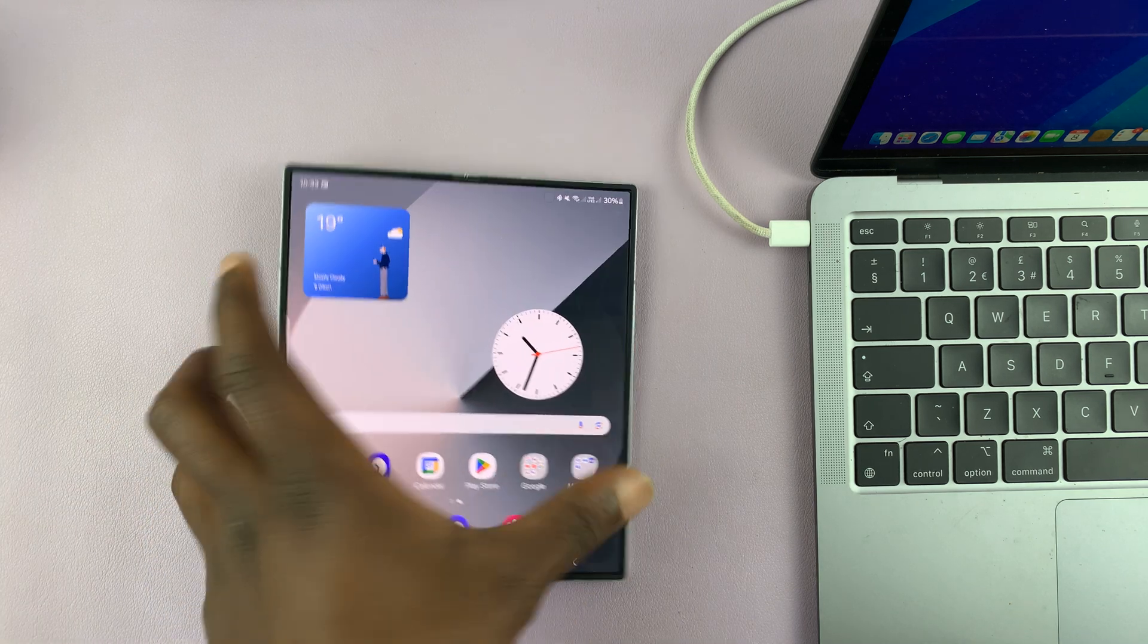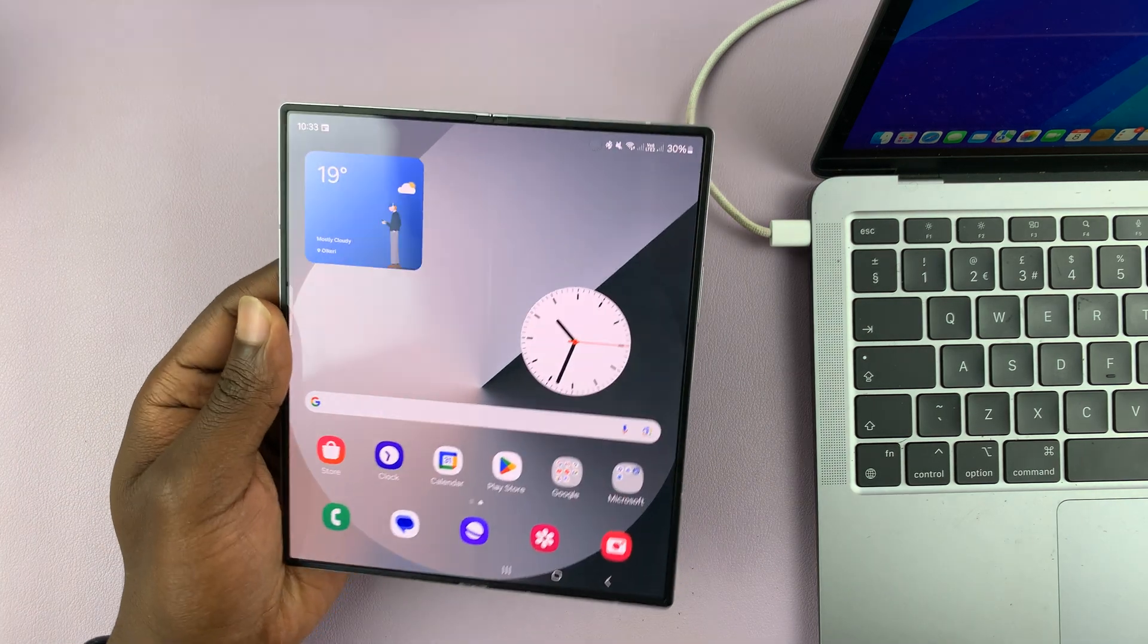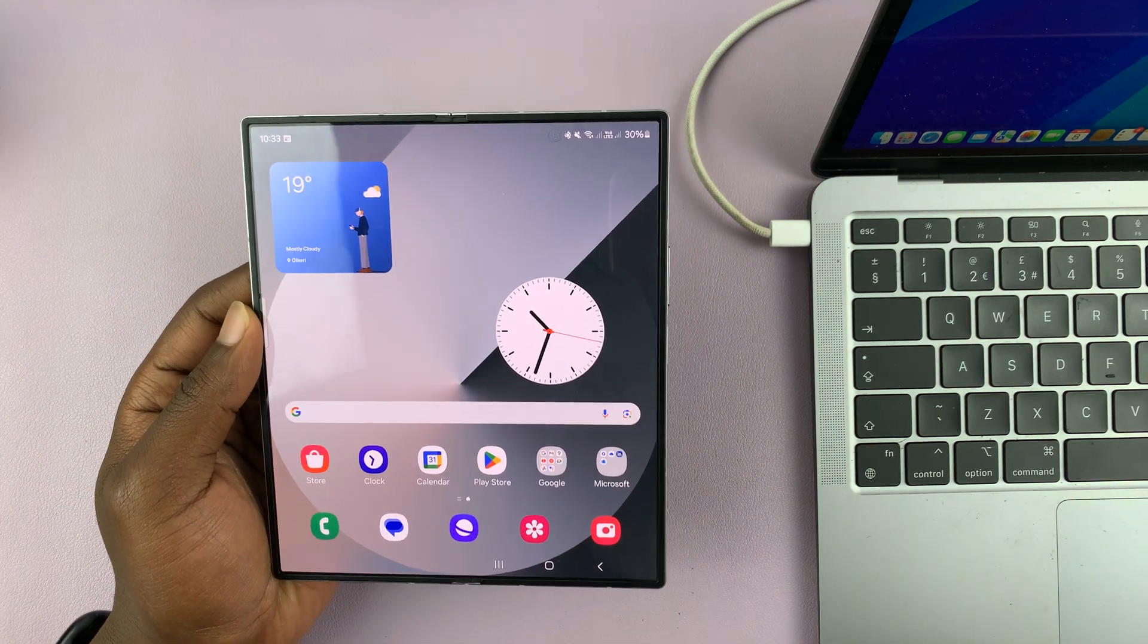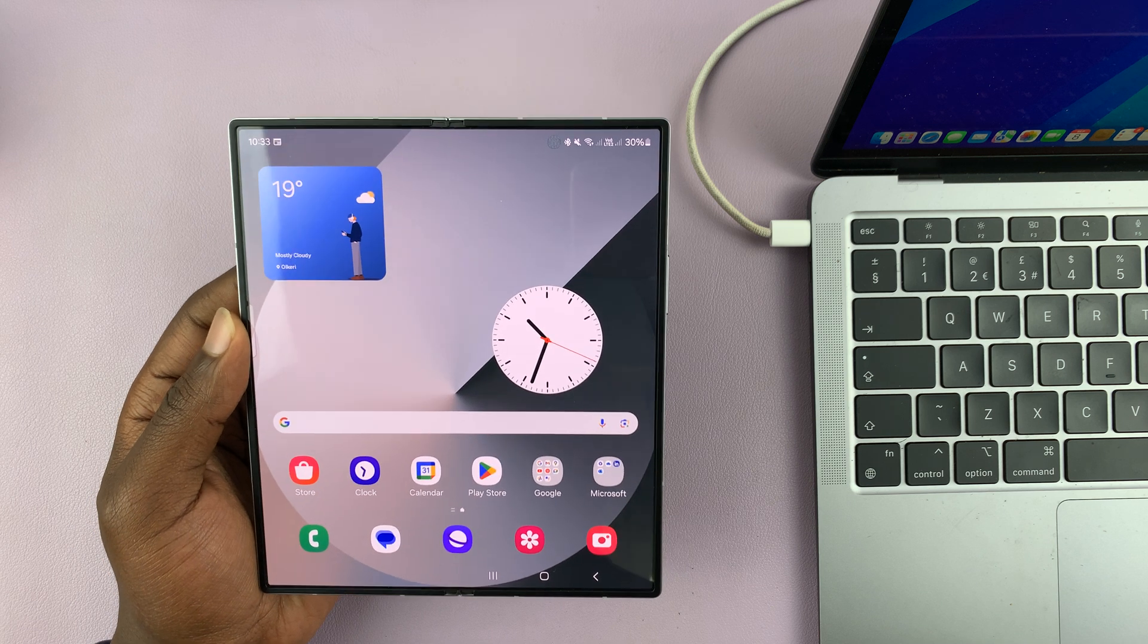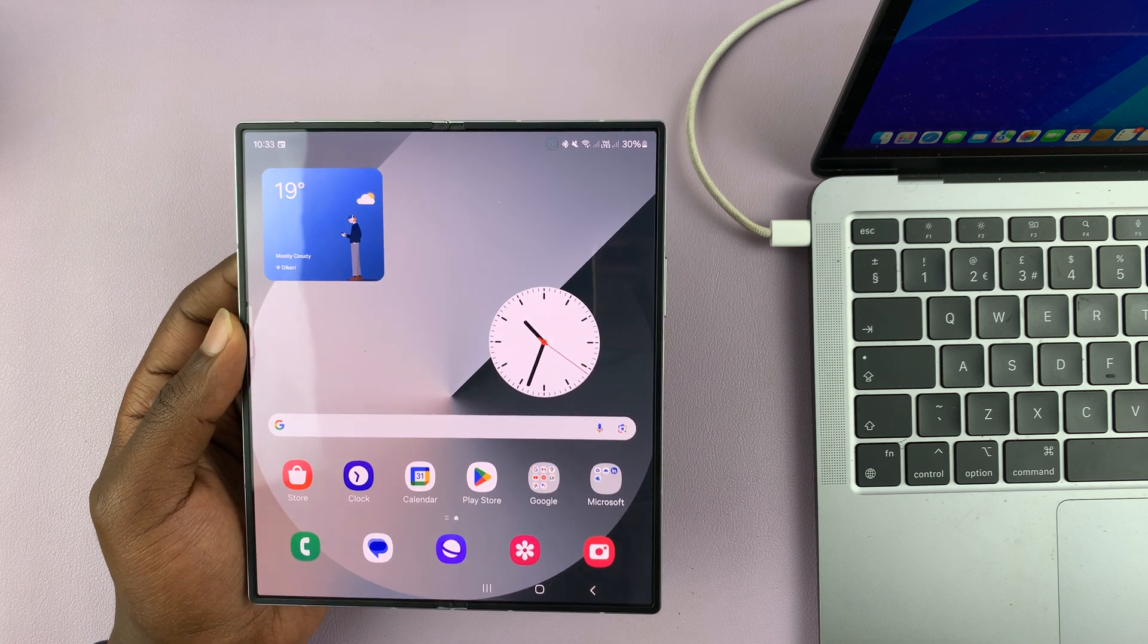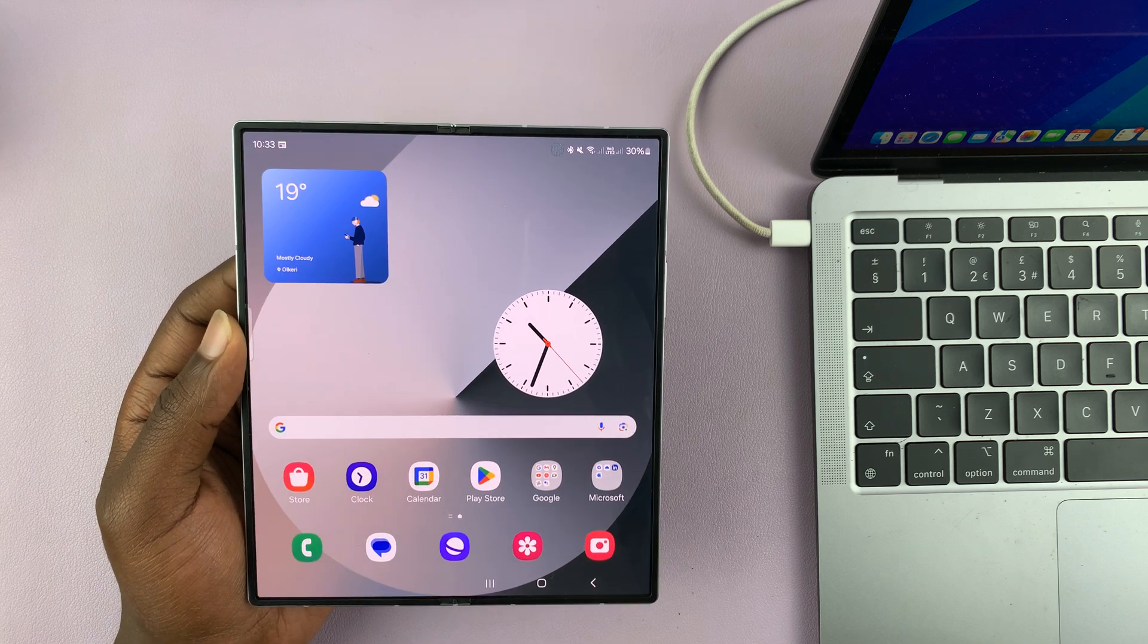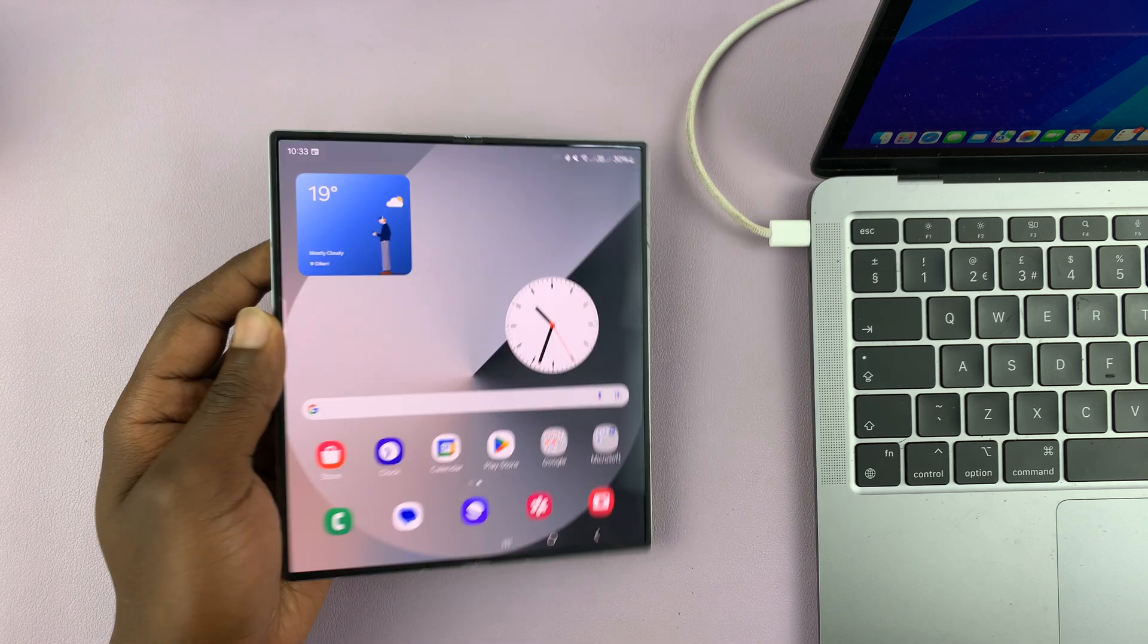I've got the Samsung Galaxy Z Fold 6. And in today's tech tip, I'll be showing you how to clear the cache partition. So this is basically clearing the cache partition, and that's going to clear all the cache on your phone.